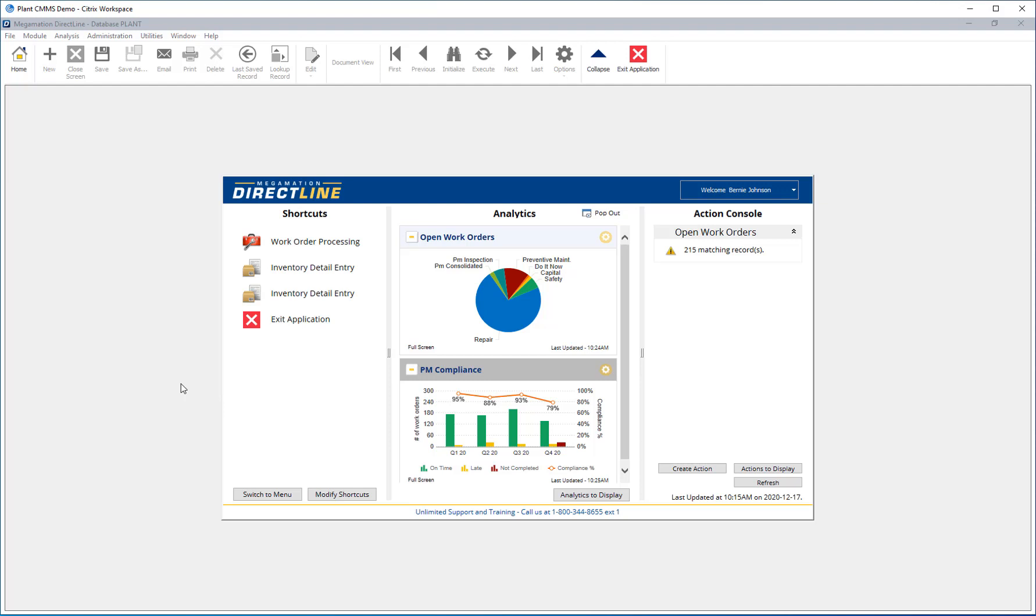Welcome to Megamation Direct Line Training. This video will give an overview of the home screen. The home screen comes up whenever a user logs in.